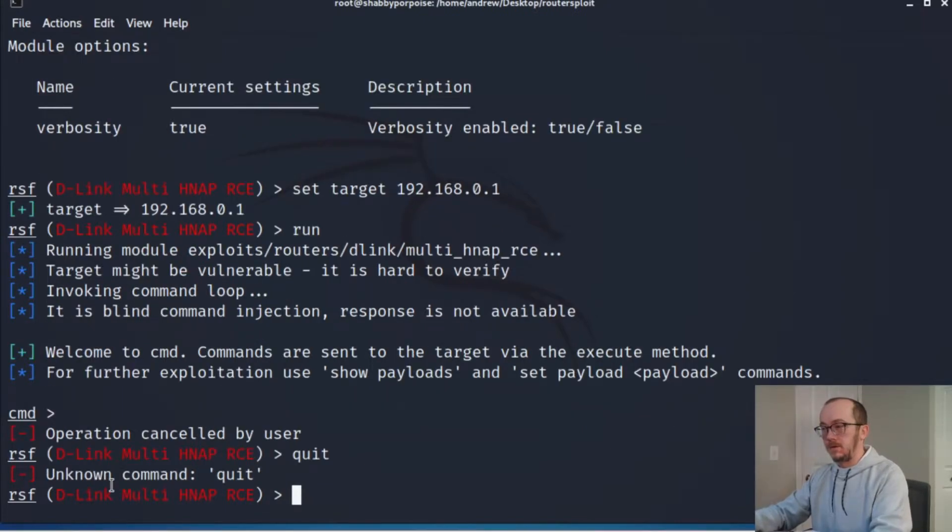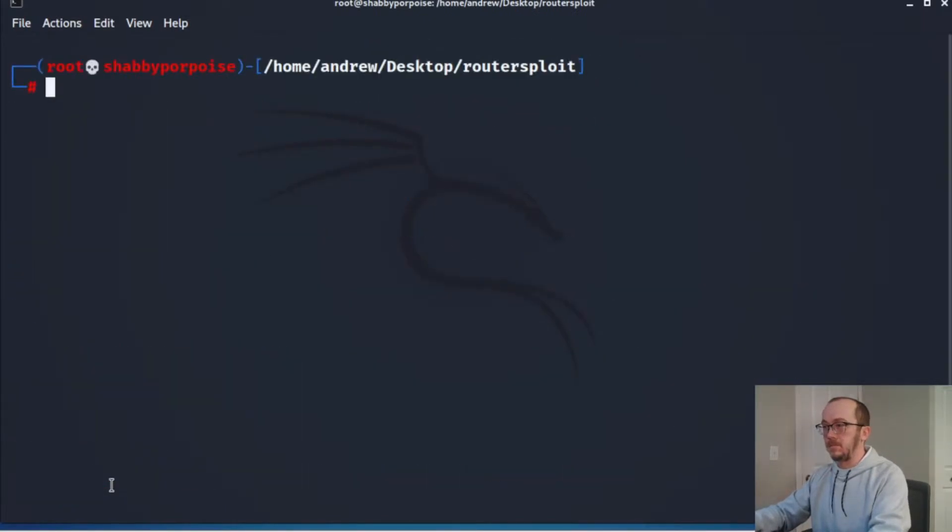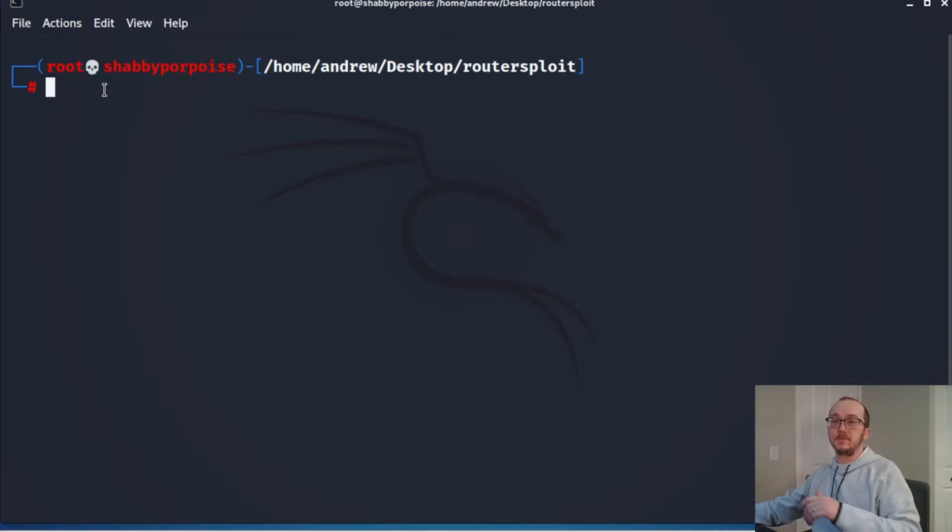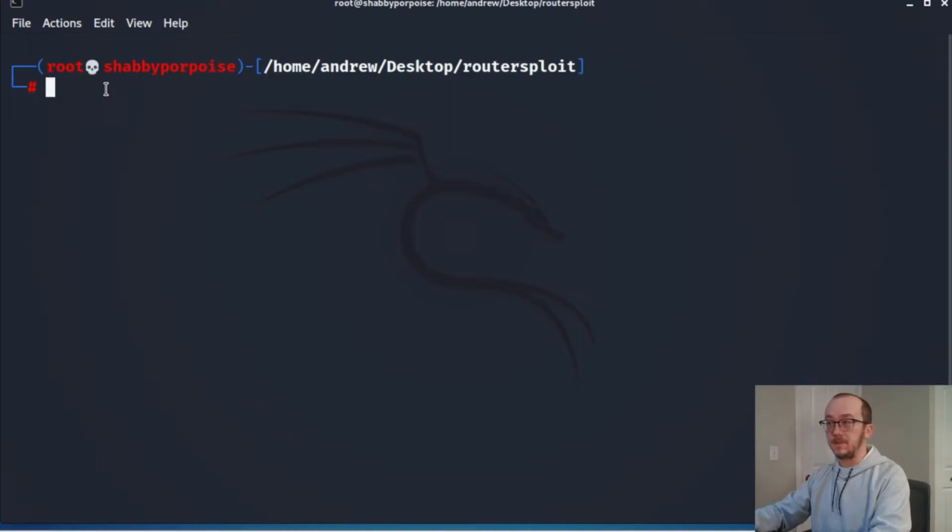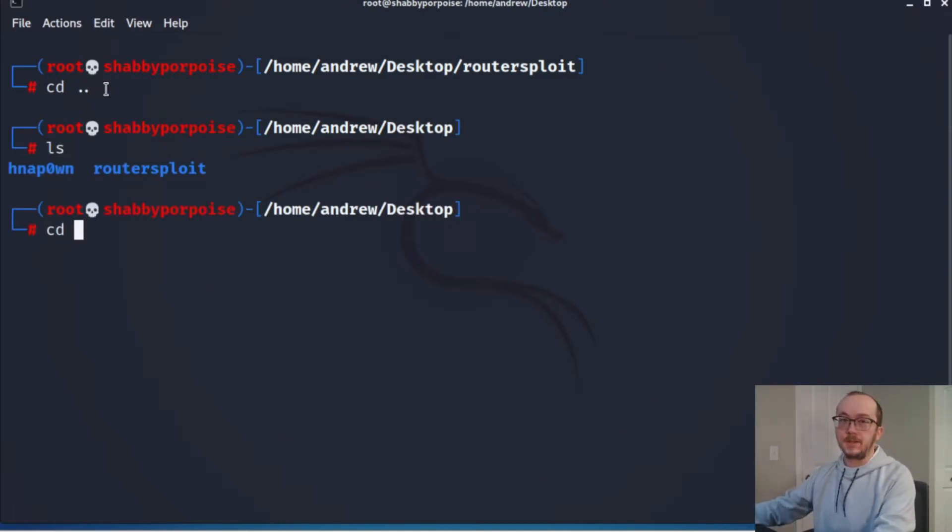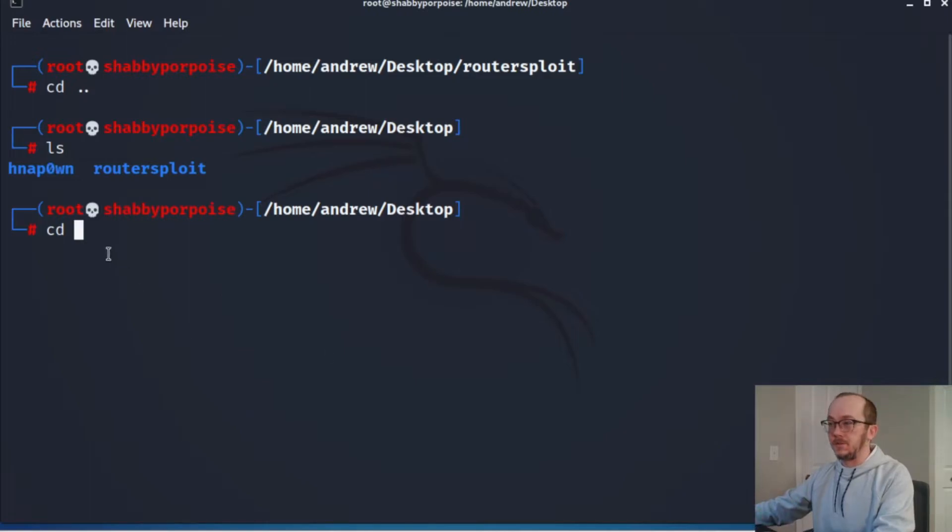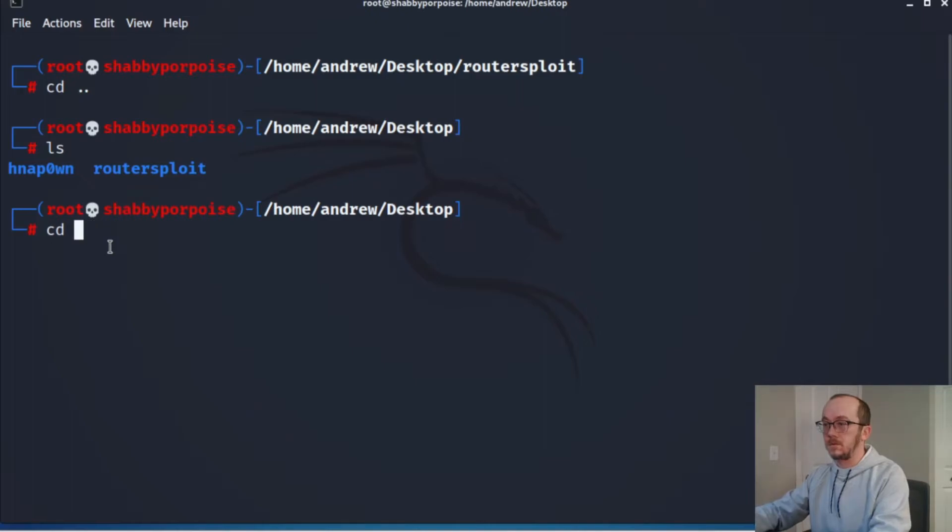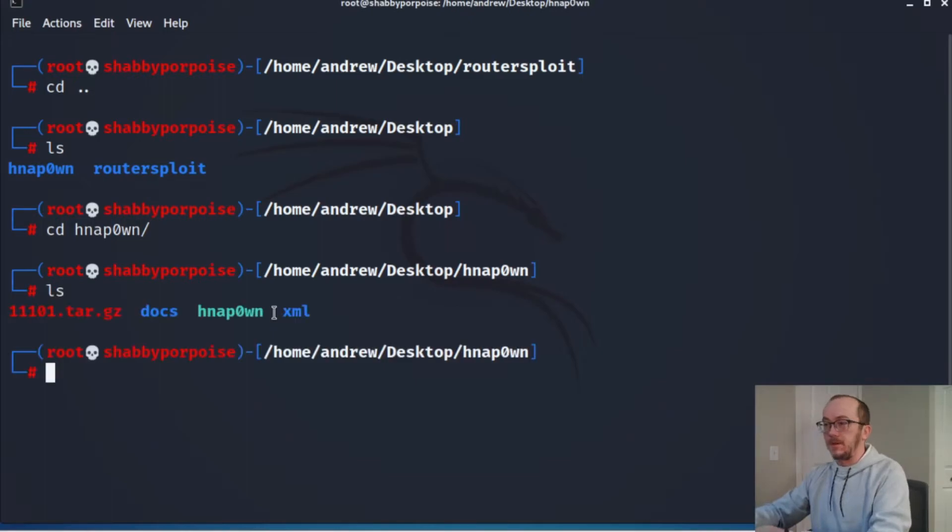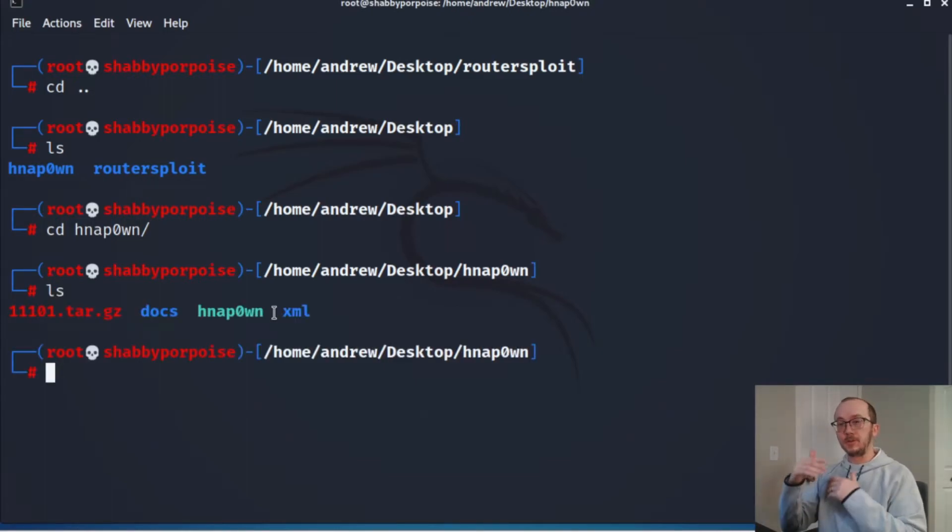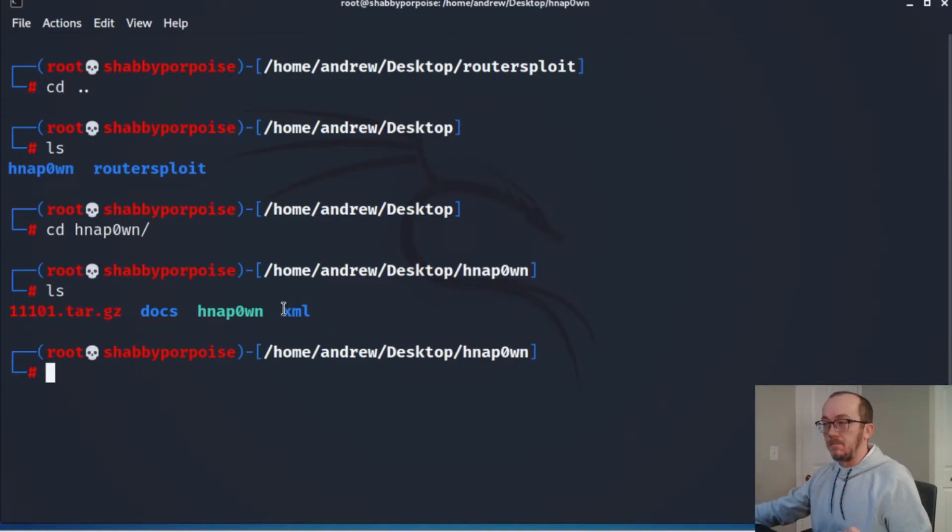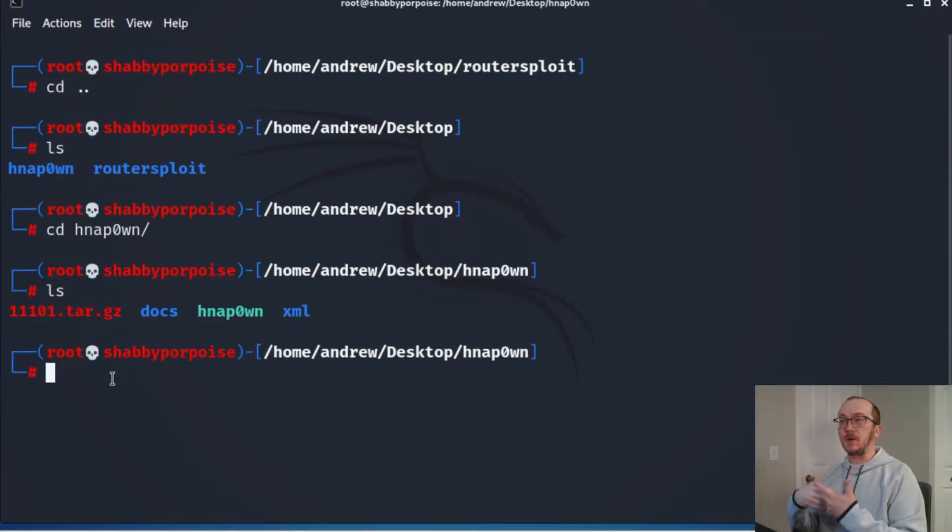There's a tool available to us to dig into HNAP - it's called HNAP0wn with a zero. So let's move over to that directory and look at it. This is available on GitHub, and I'm going to include the instructions on how to download that in the description of the video.